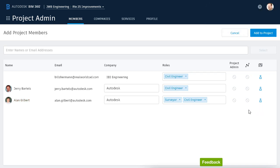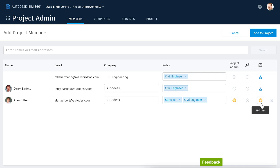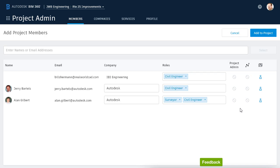If I wanted to, I could make any member a project admin by clicking this icon. When I do, you can see that they also become an admin of the Document Management Service. This means they would have full administrative control over the project directories and contents, and they would have the power to add or remove members from the project. For now, I'm going to click to put things back the way they were.